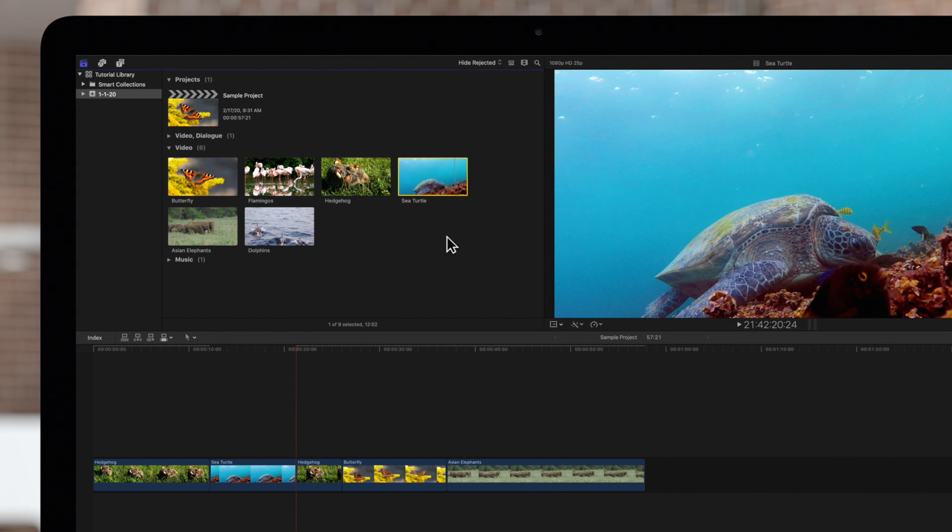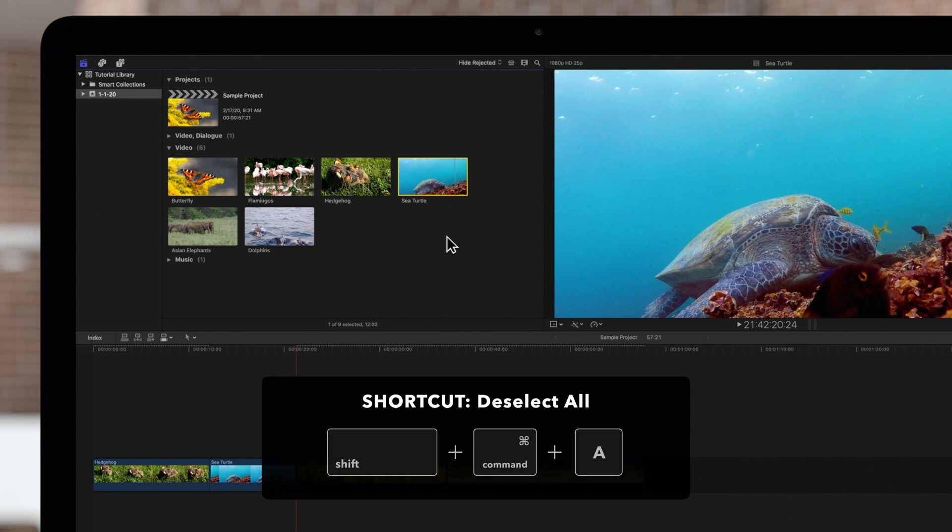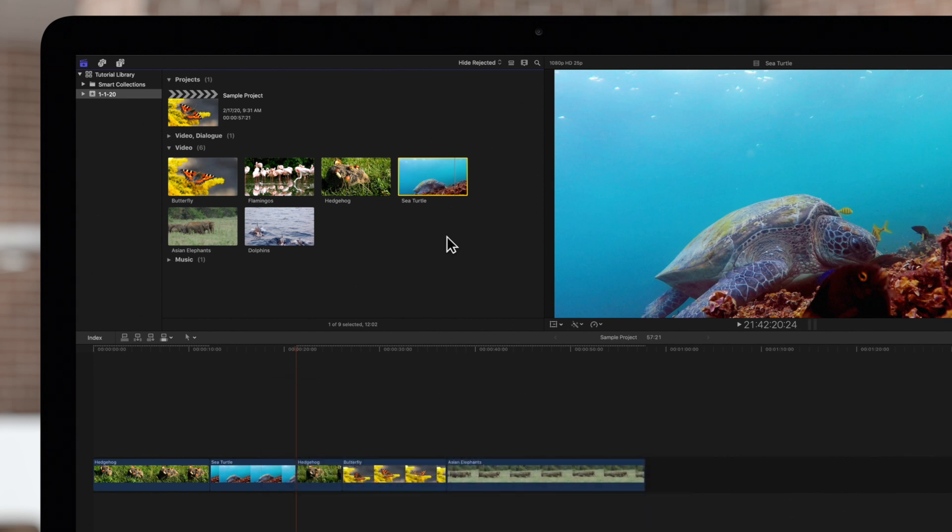Make sure to deselect the clip by pressing Shift-Command-A. Otherwise you'll add the entire thing rather than the selection we've designated.